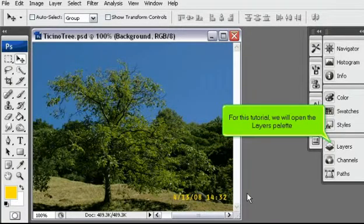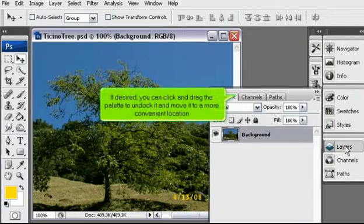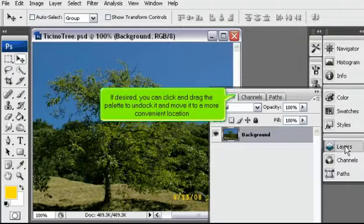For this tutorial we will open the layers palette. If desired, you can click and drag the palette to undock it and move it to a more convenient location.